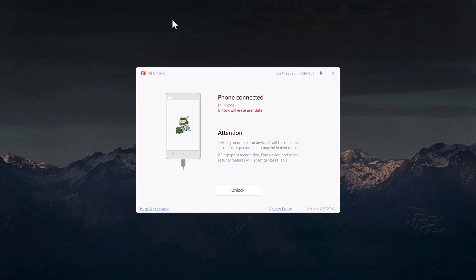It is now seven days after we first requested the bootloader unlock. Now we are going to unlock the bootloader on the Xiaomi Pad 5. In this step, the Xiaomi Pad 5 will be fully formatted. Make sure to back up all your apps, images, videos, and any important files to another device, because the Xiaomi Pad 5 will be wiped empty.